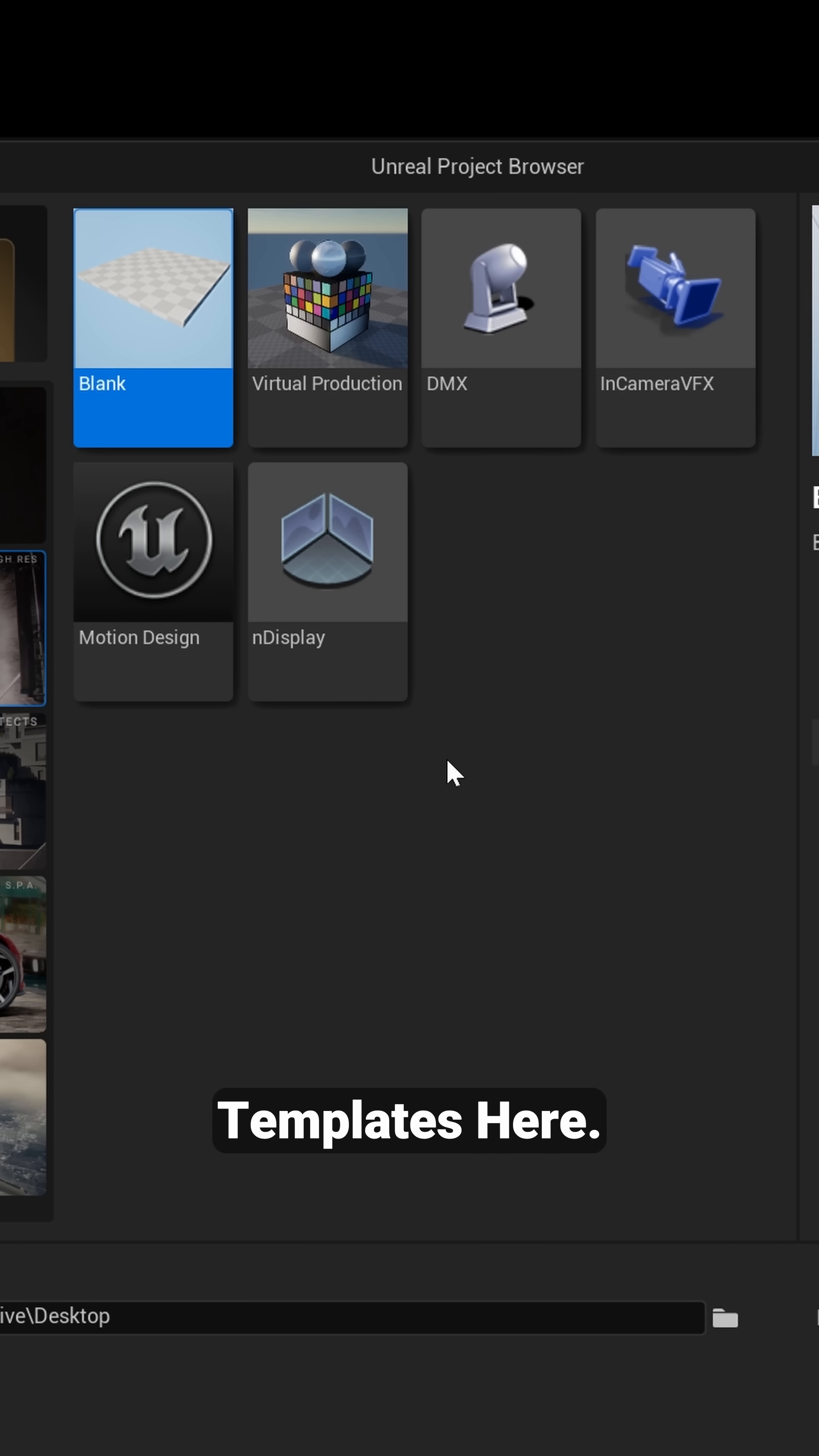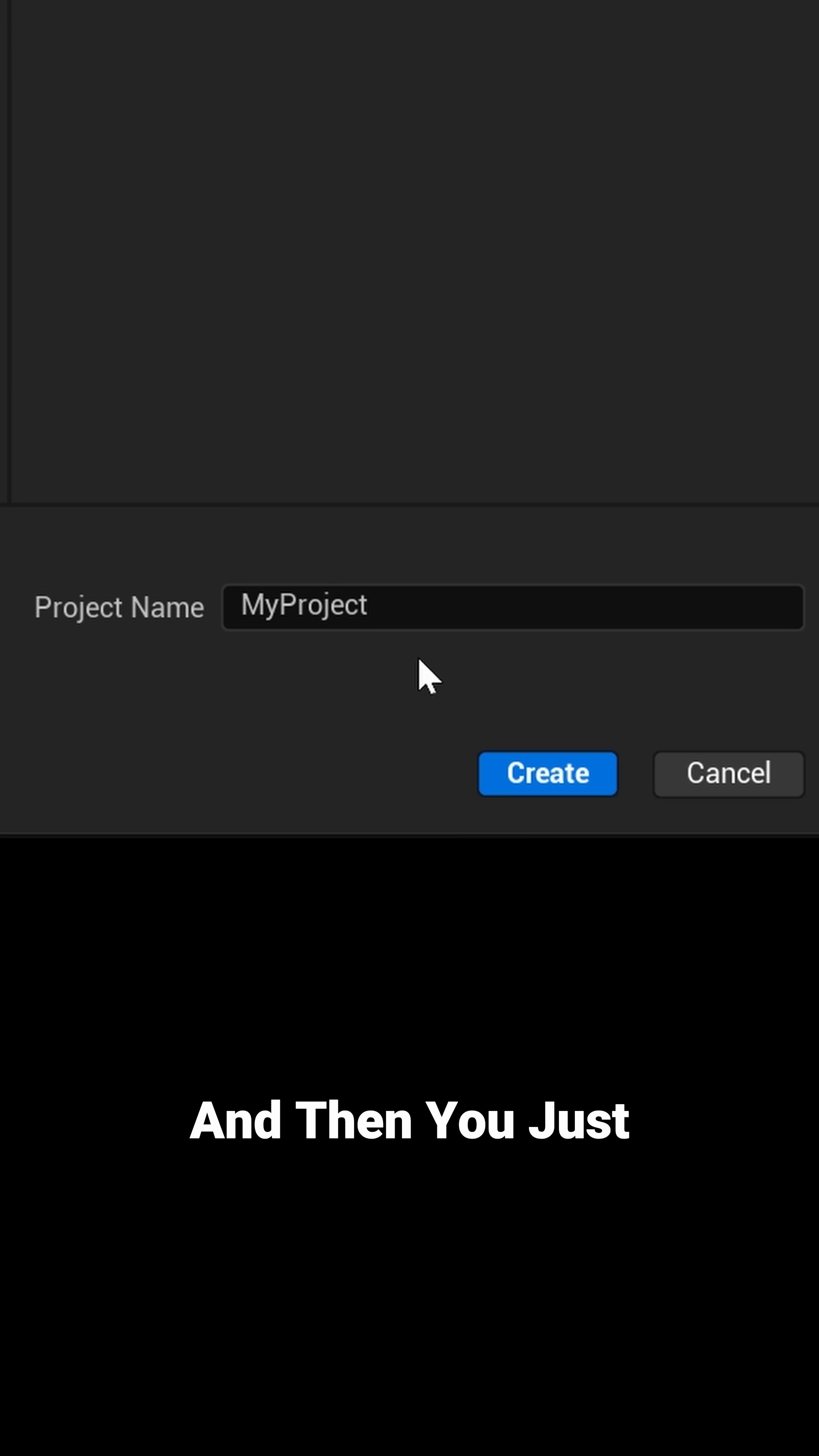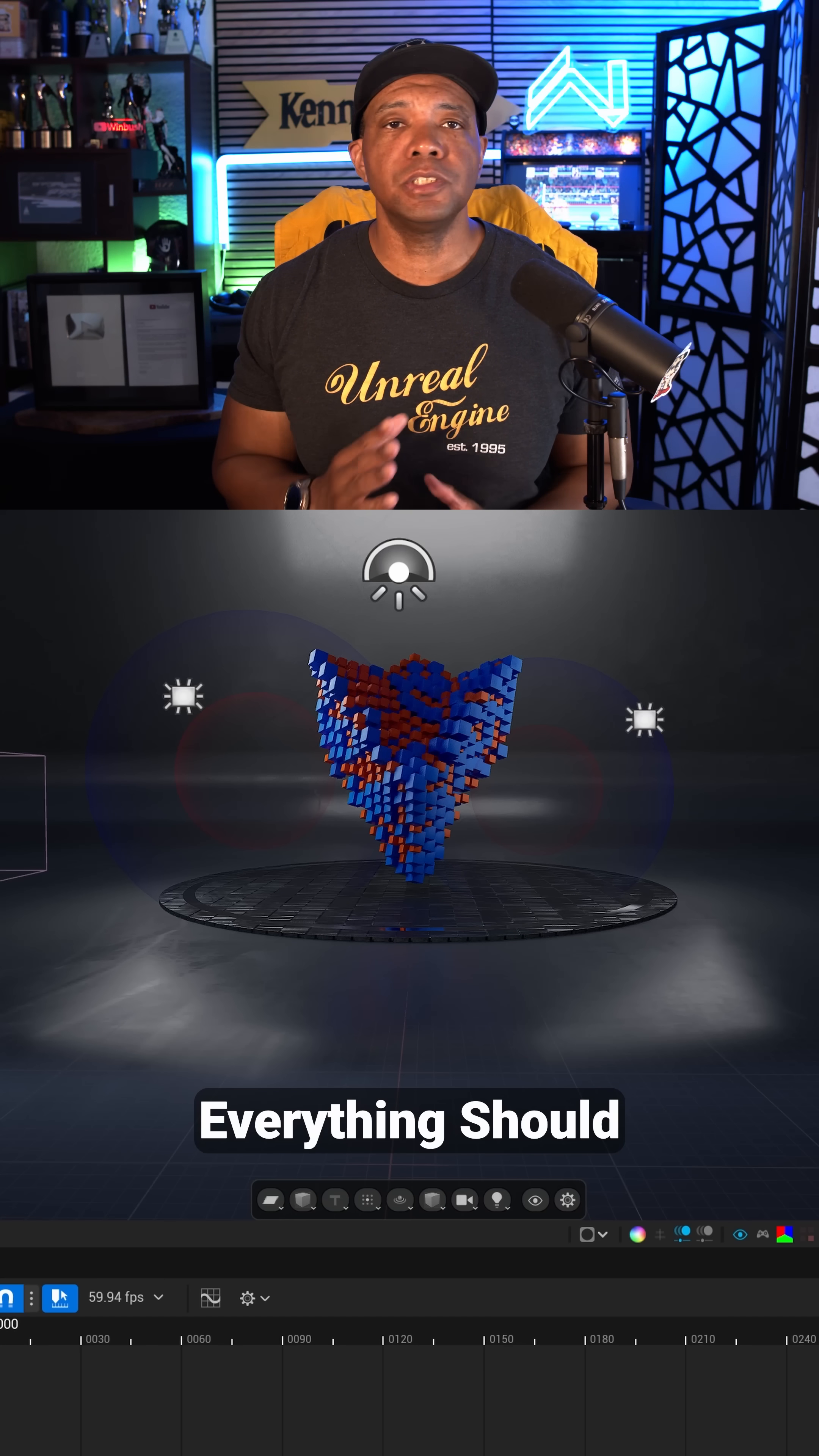And then you'll have about six templates here. So the one you want to click on is this one here, this is Motion Design. And then you just want to come down here to Project Name, name it whatever you want, and then come down here and click Create.